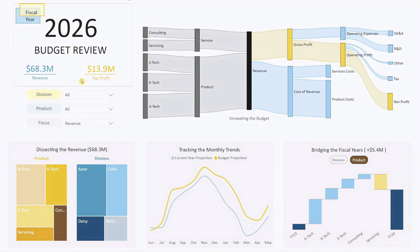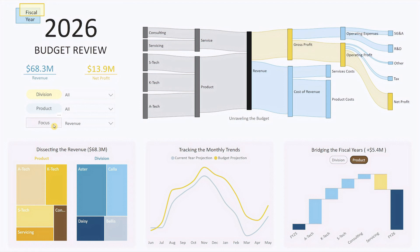Next, there are three drop-down lists: division, product, and focus. These are your tools to drill down into specific areas of interest. I will explain the visuals first, and then demonstrate how these drop-downs make your analysis more dynamic.